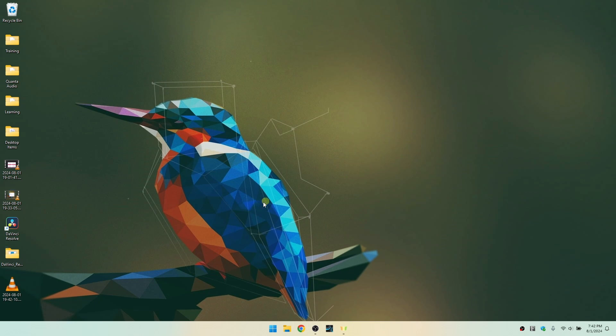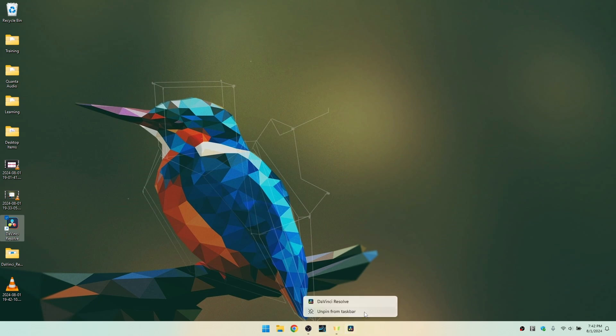I've now restarted and we can see that we have a shortcut that has been placed on our desktop. I'm actually going to click, hold, and drag this to the taskbar so that I can have a link here to open the application up. But we'll use the shortcut. I'll just double click on this to launch the application.